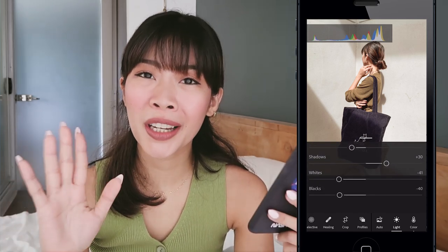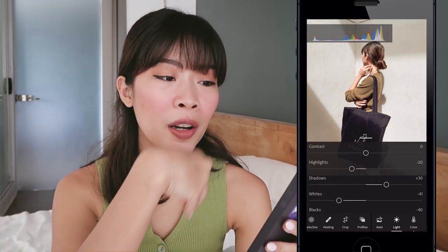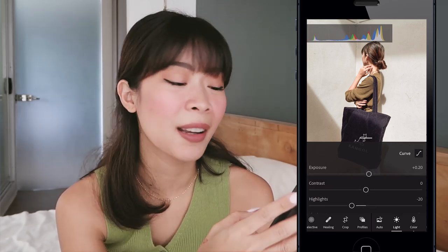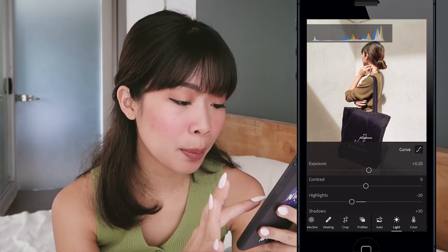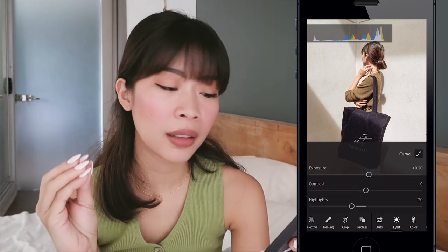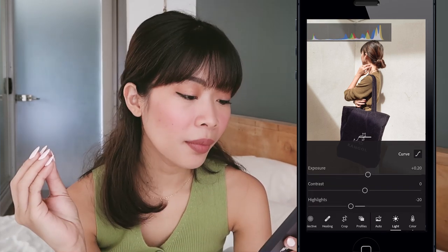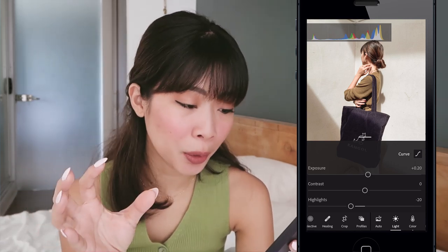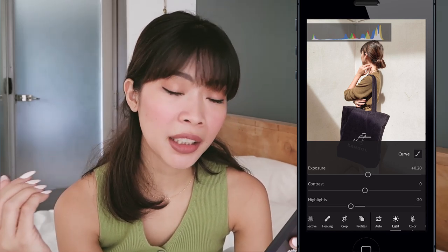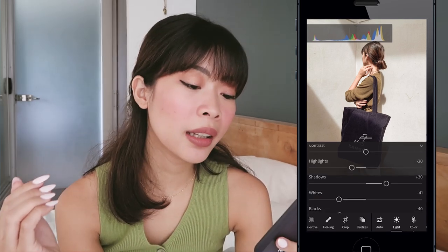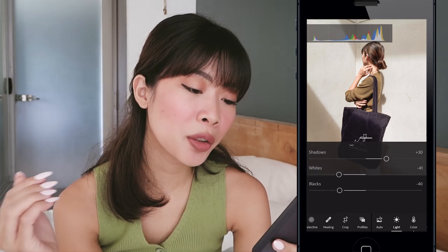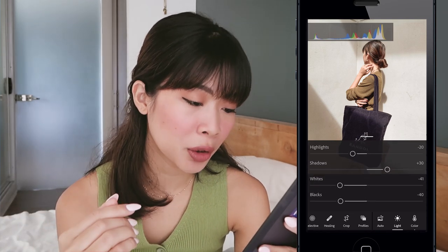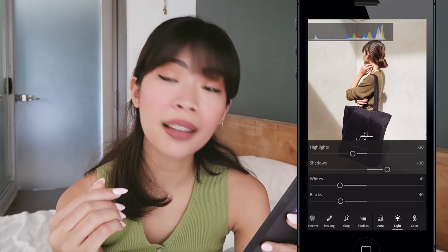Now we've selected Basic 6 from the presets. Let me show you the base settings of Basic 6: exposure is plus 20, contrast is 0, highlights negative 20, shadows plus 30, whites negative 41, and blacks negative 40.